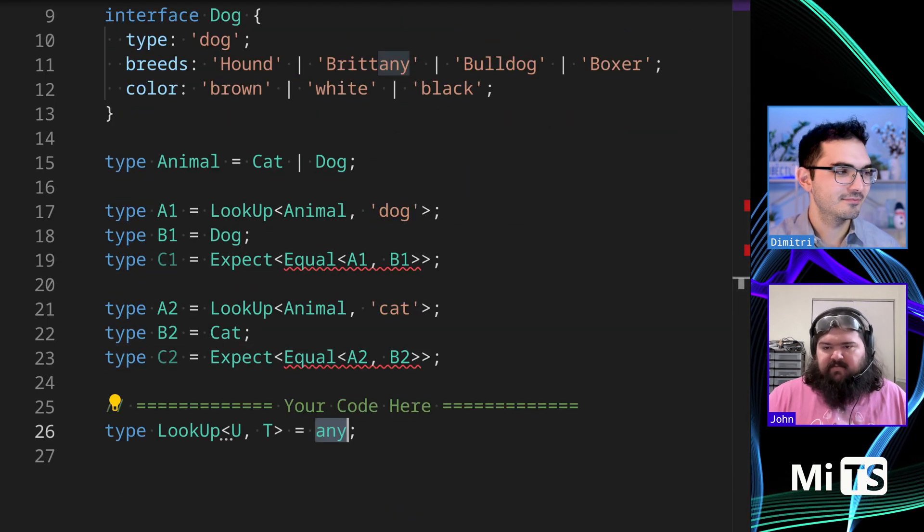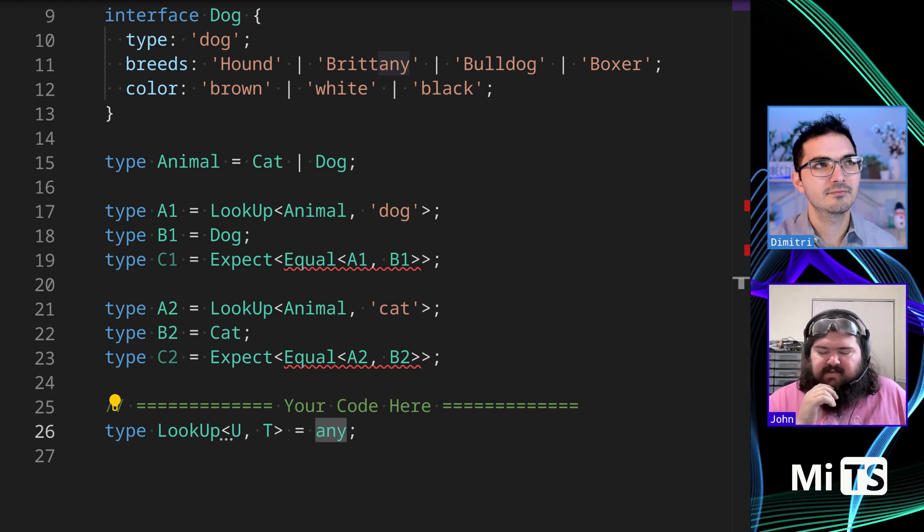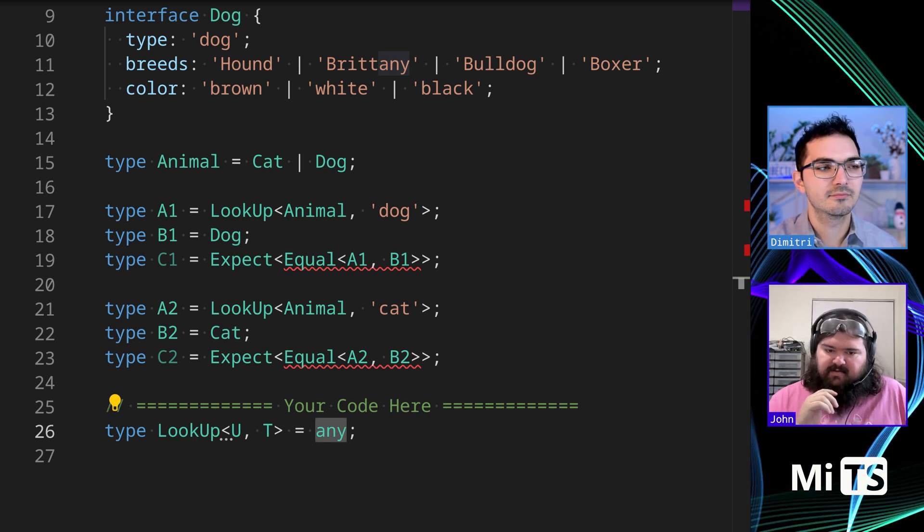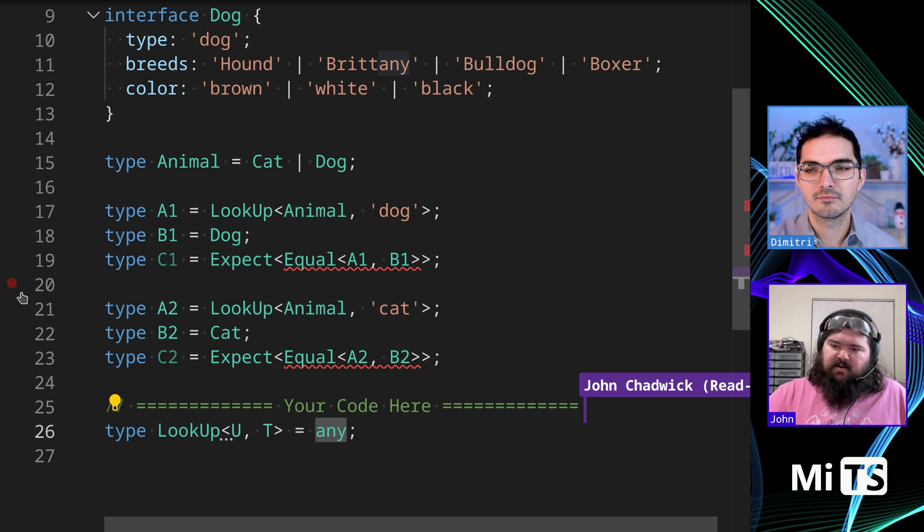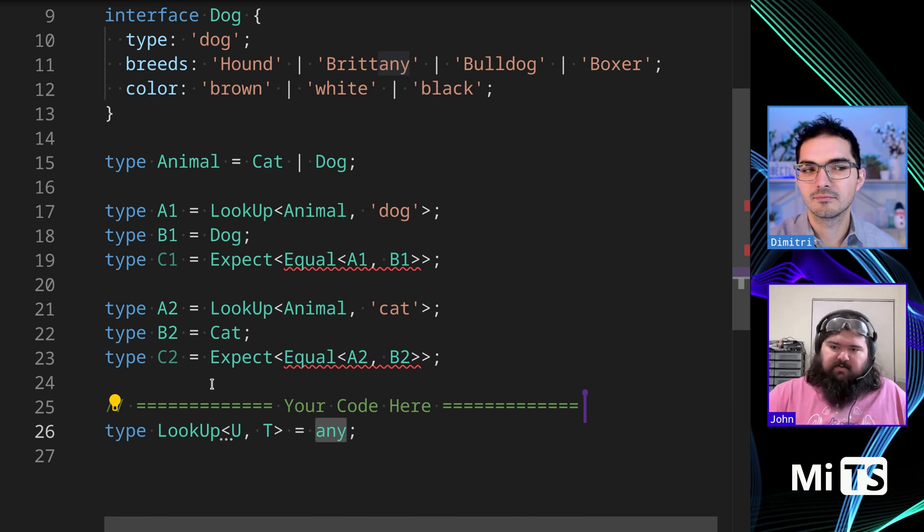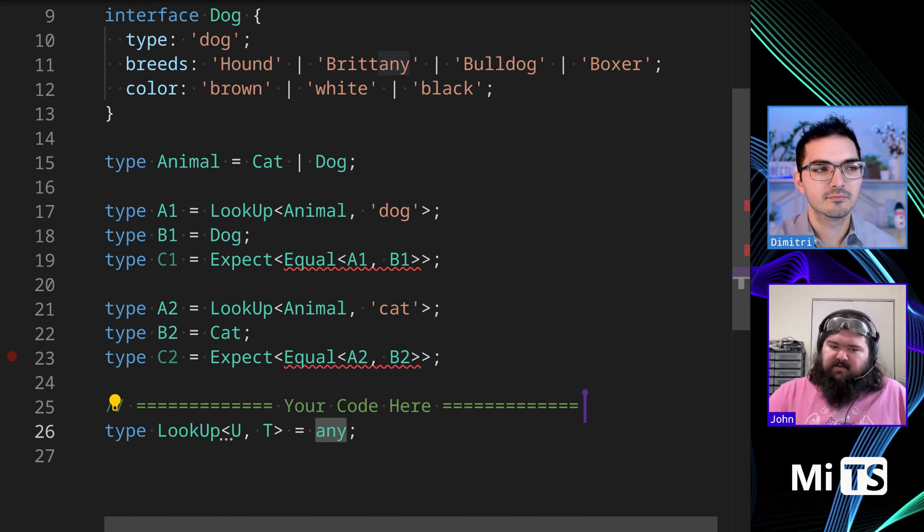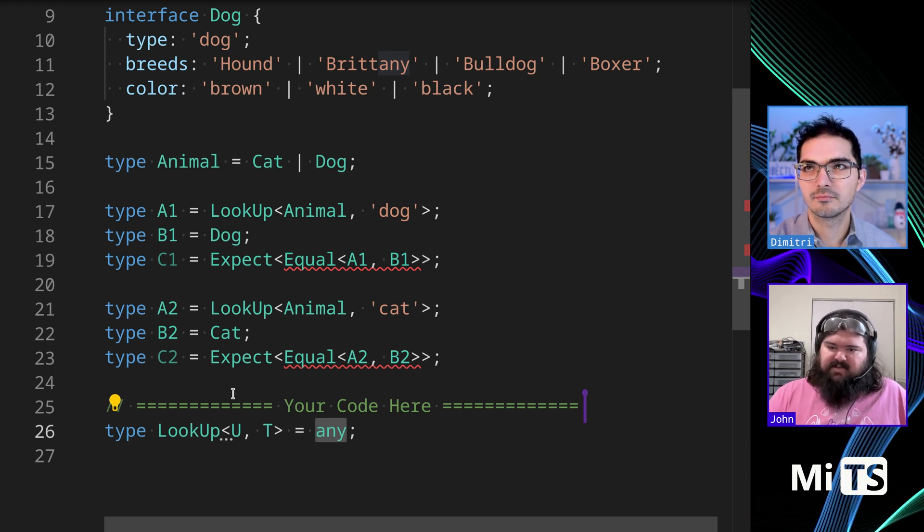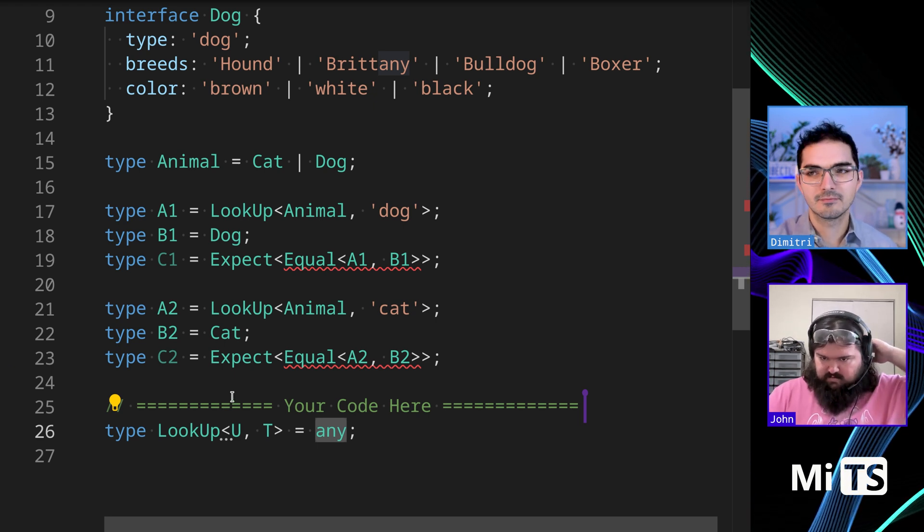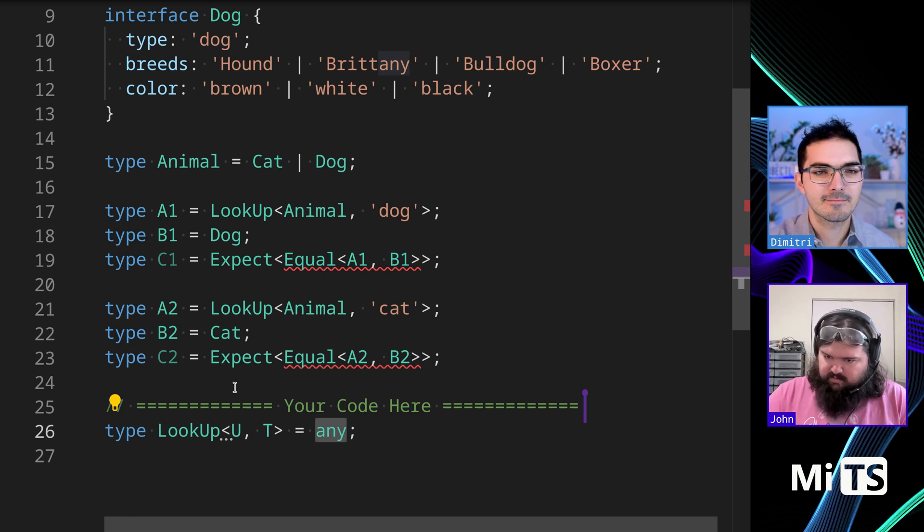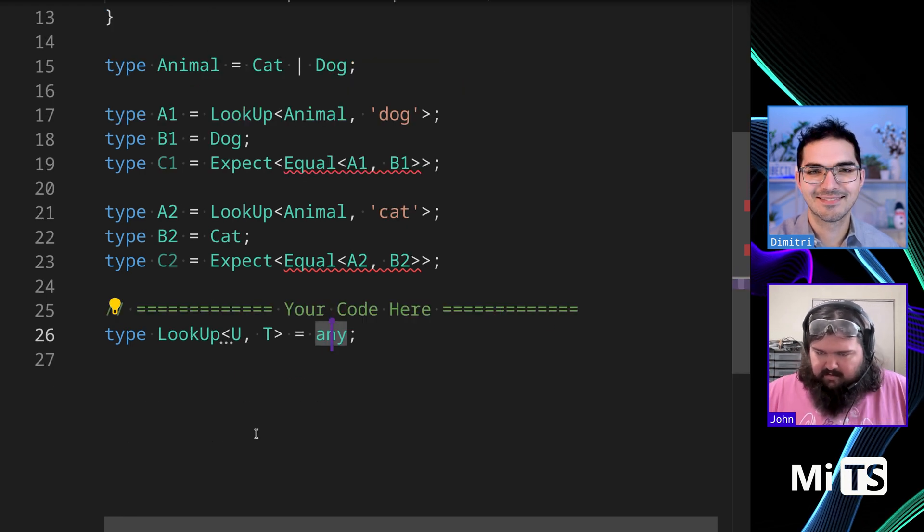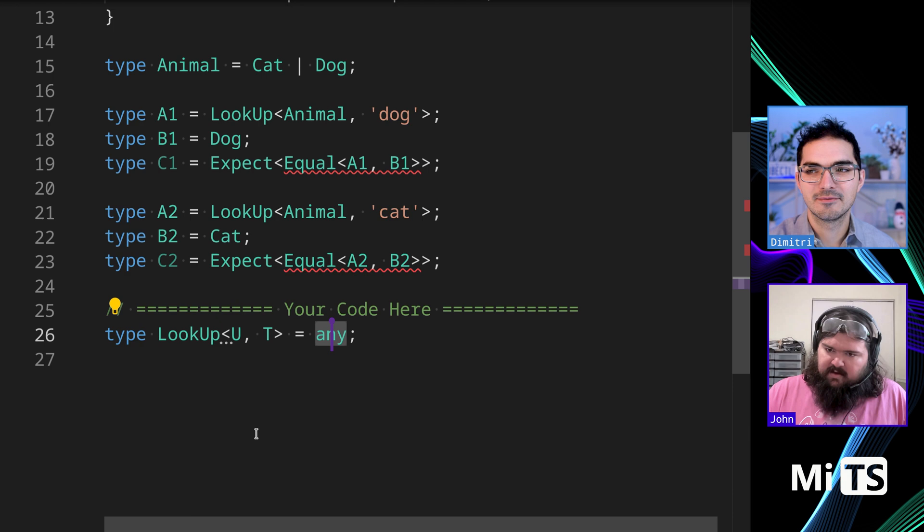Okay, so it's pretty clear that we're going to need to index into something in order to get our type. So we need to construct, I would assume, a mapped type, wherein we take the type field of each of these interfaces and use it as the key to return the type that we want. I think that's the bulk of the problem. Okay, so in order to do that, we have to say...